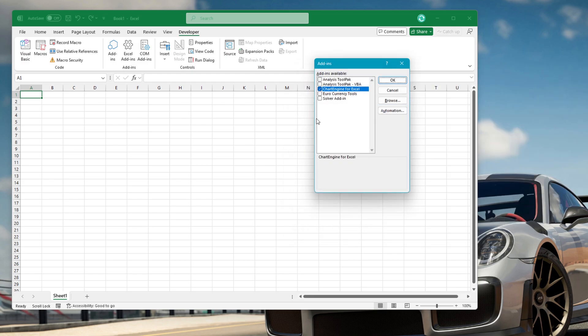From now on, you will see your add-in in the list. Click OK to close the Add-ins window.